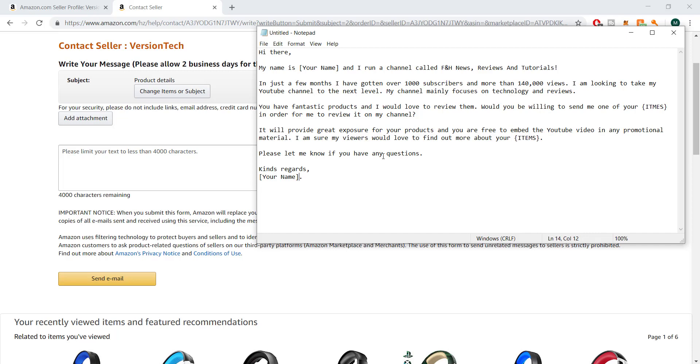In just a few months I've gotten over a thousand subs, which is true, and more than 140K - this needs to be updated, it's way more than that now. I think I have over half a million views now. And I'm looking to take my channel to the next level, blah blah blah. My channel focuses on this, this, and that.